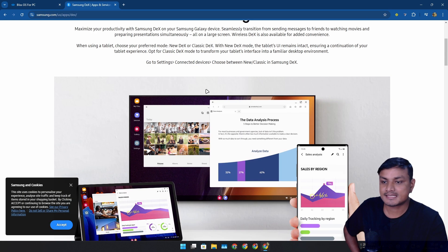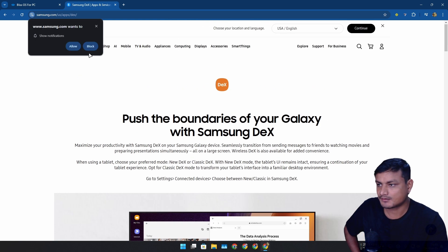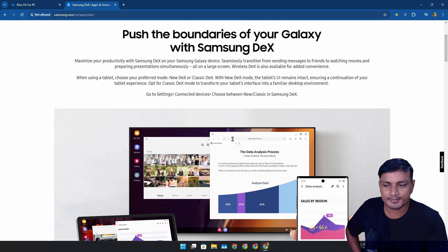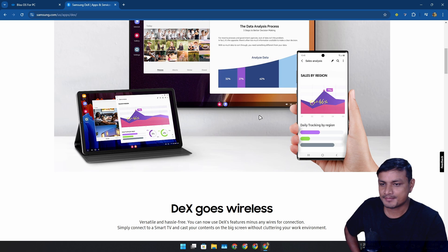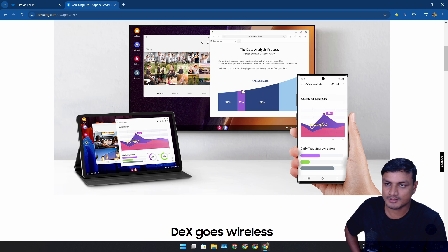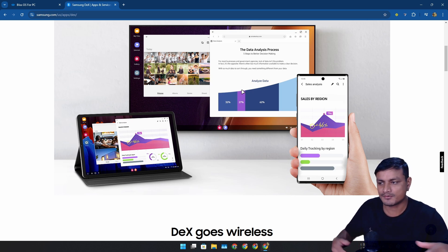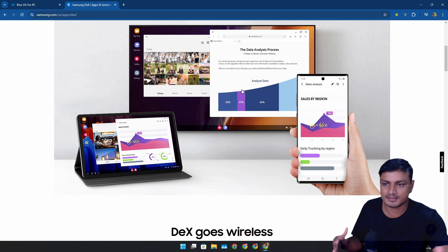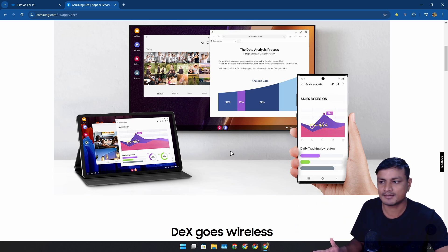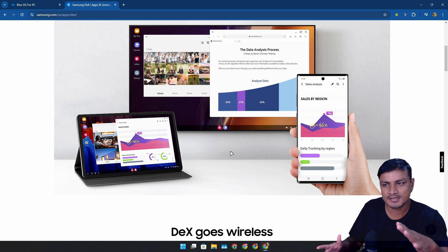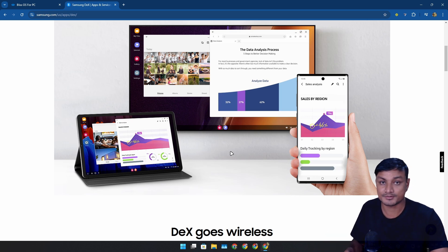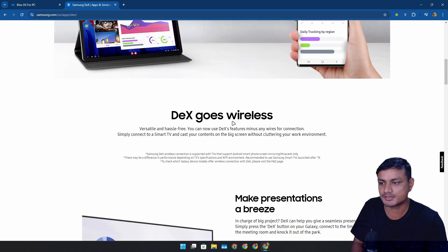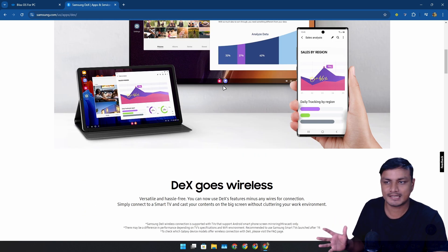There's this thing called Samsung DeX, which is a really amazing project from Samsung. Basically, you can turn your Samsung phone into a desktop operating system. You can connect your phone to an external monitor, use your mouse and keyboard, and use your Samsung phone as a full blown computer. You can see the screenshots here.